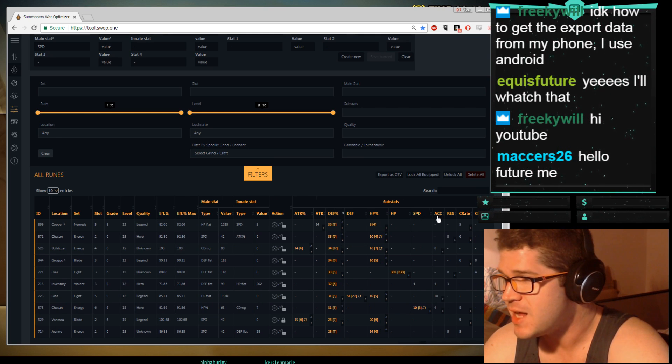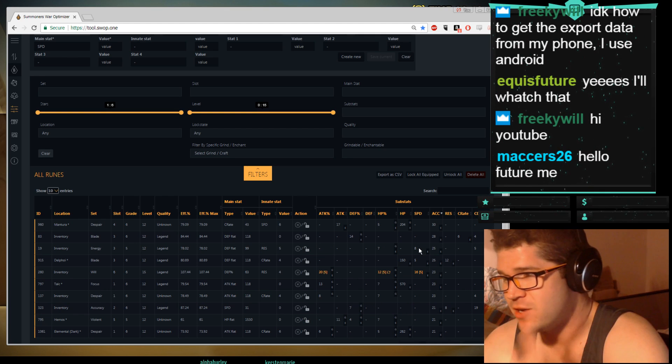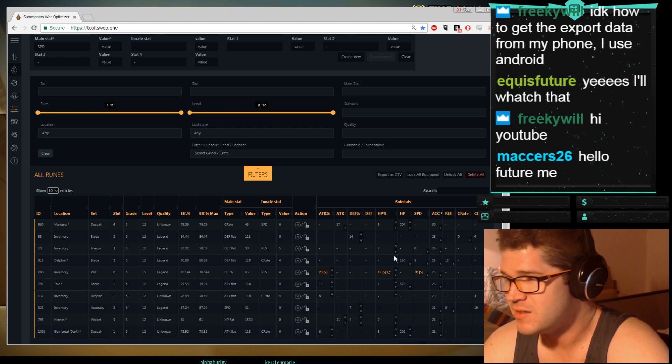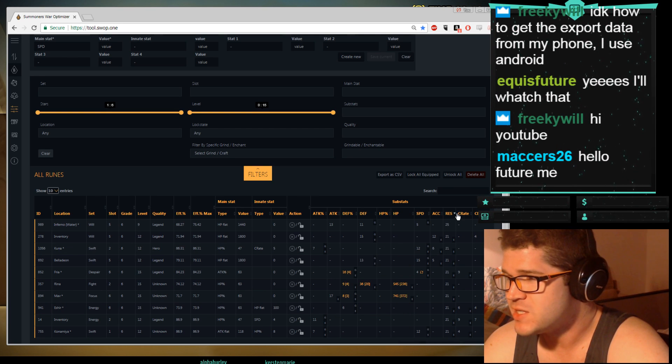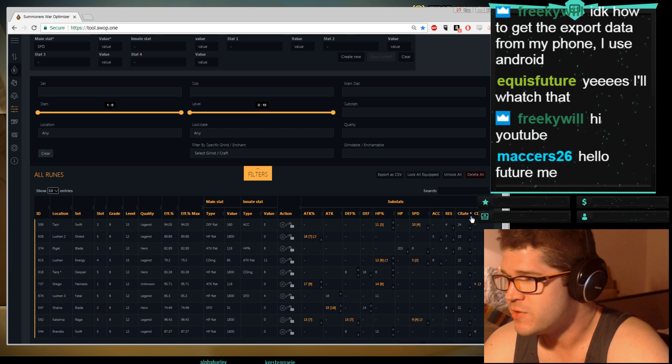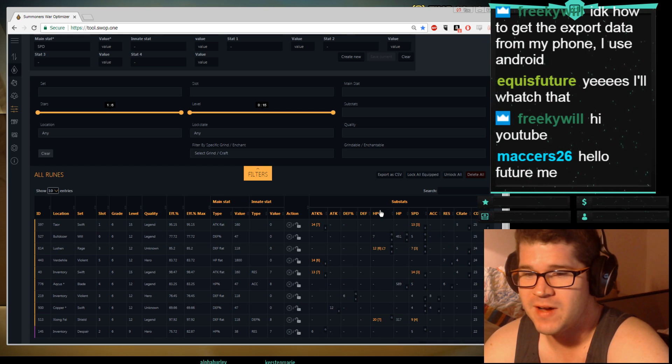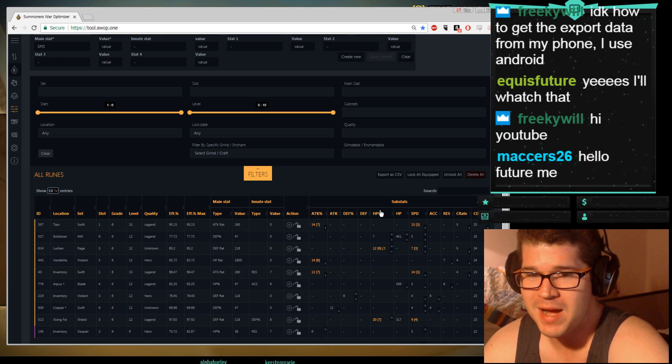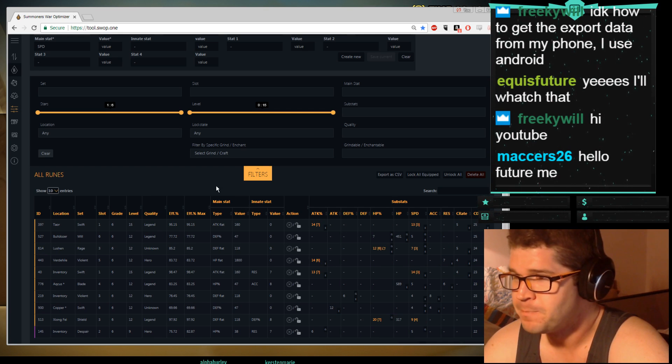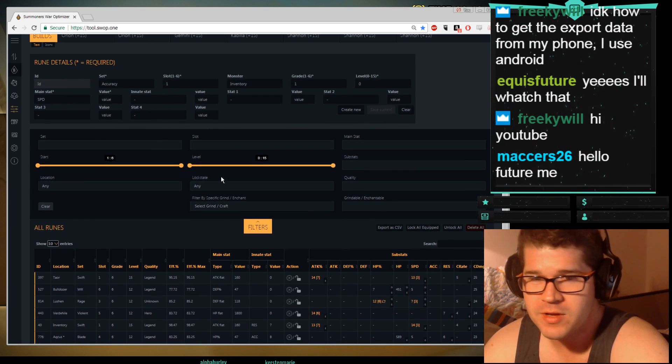Wow, Nemesis, I'm learning a lot. Most accuracy is 30. Most res 25, most crit rate is 24, and my most crit damage rune is 25. These are my runes, right? All right.